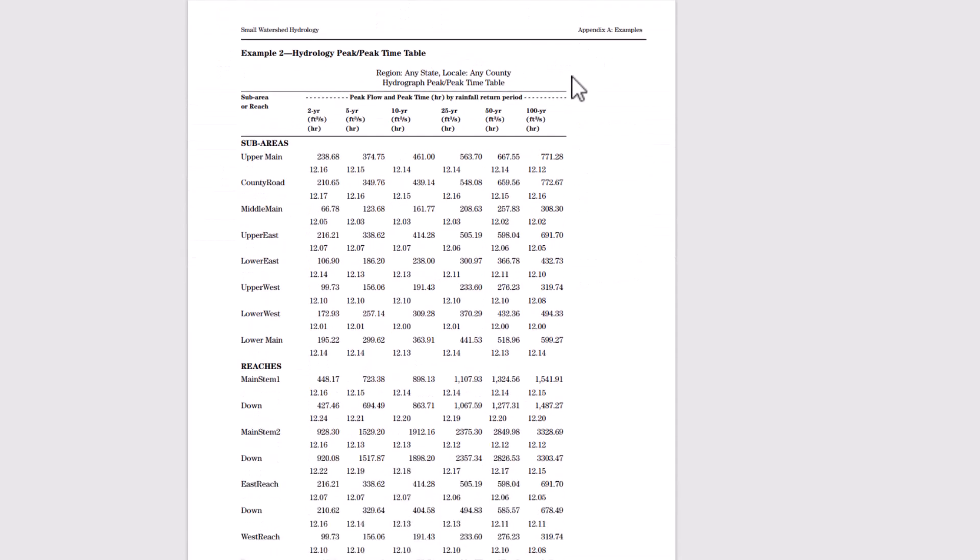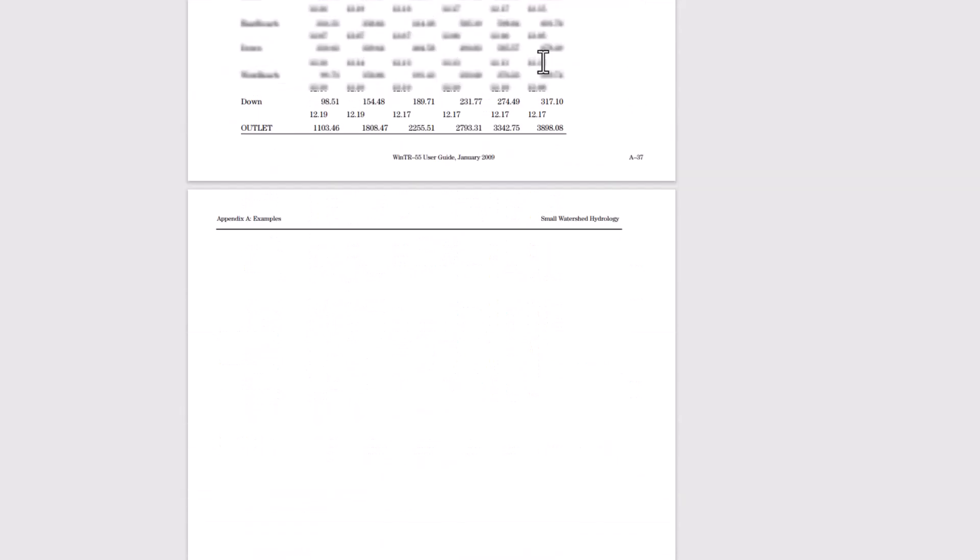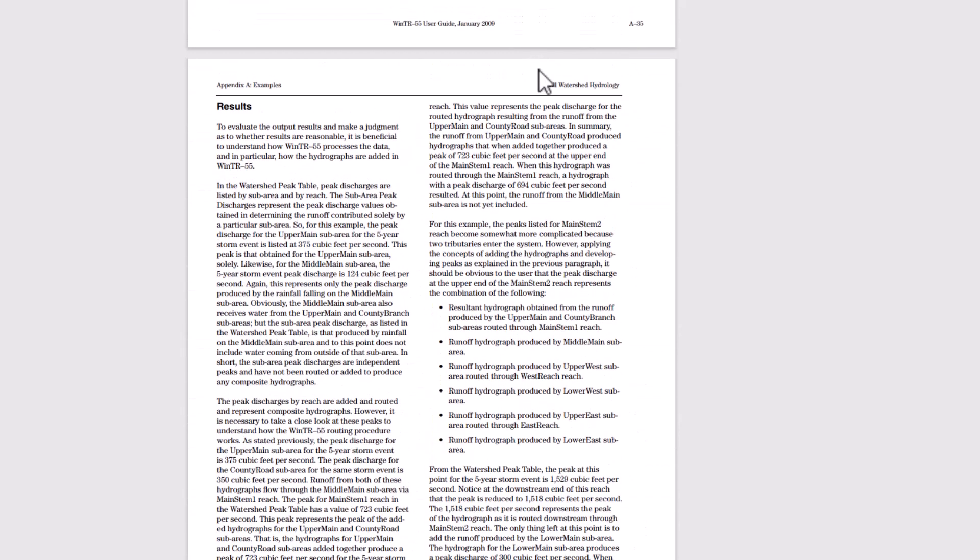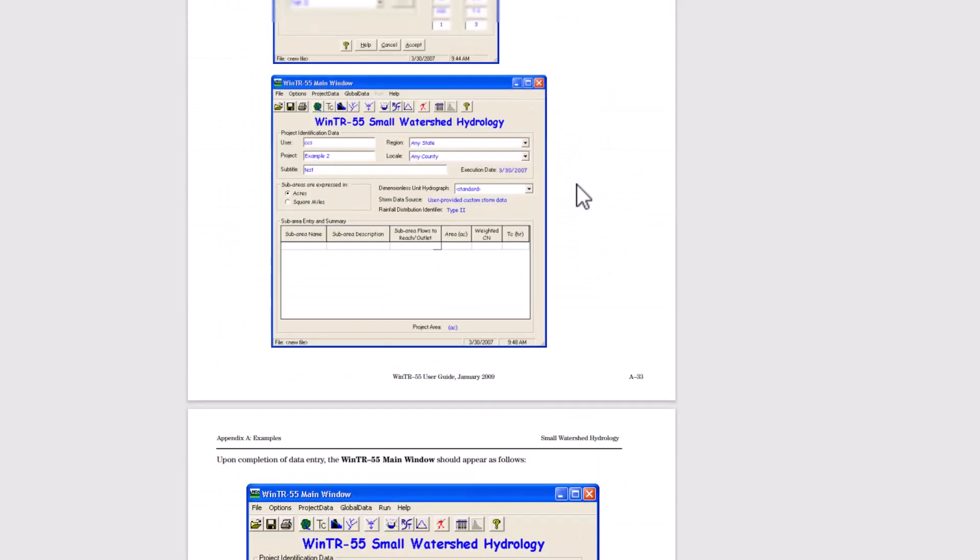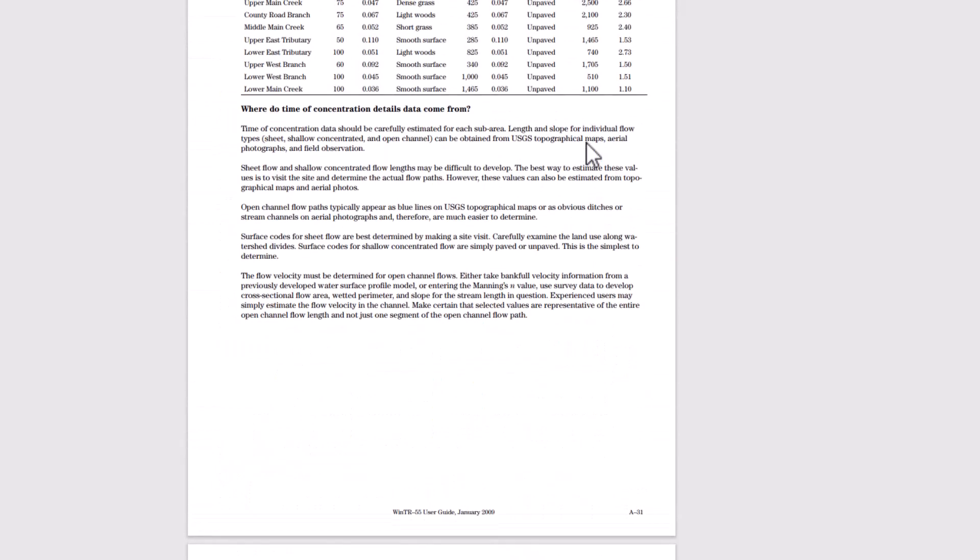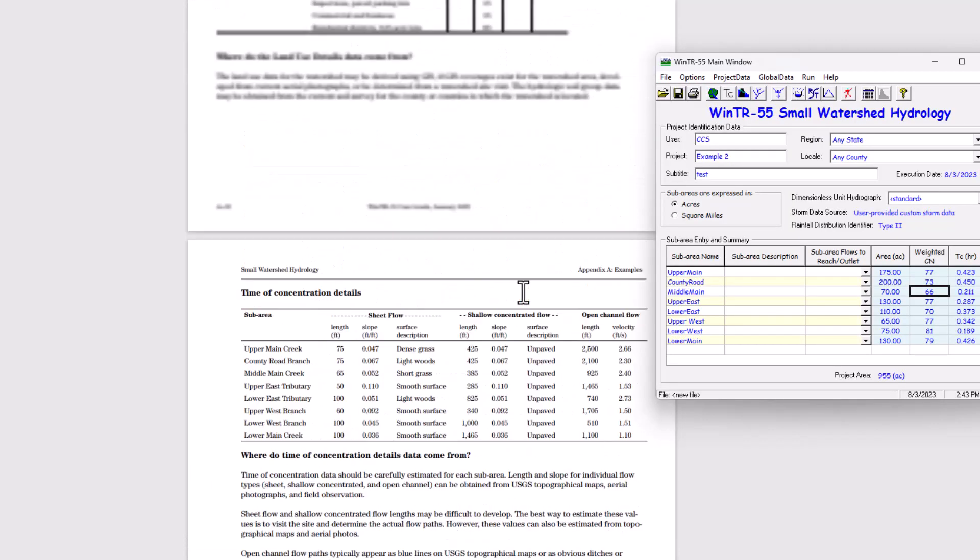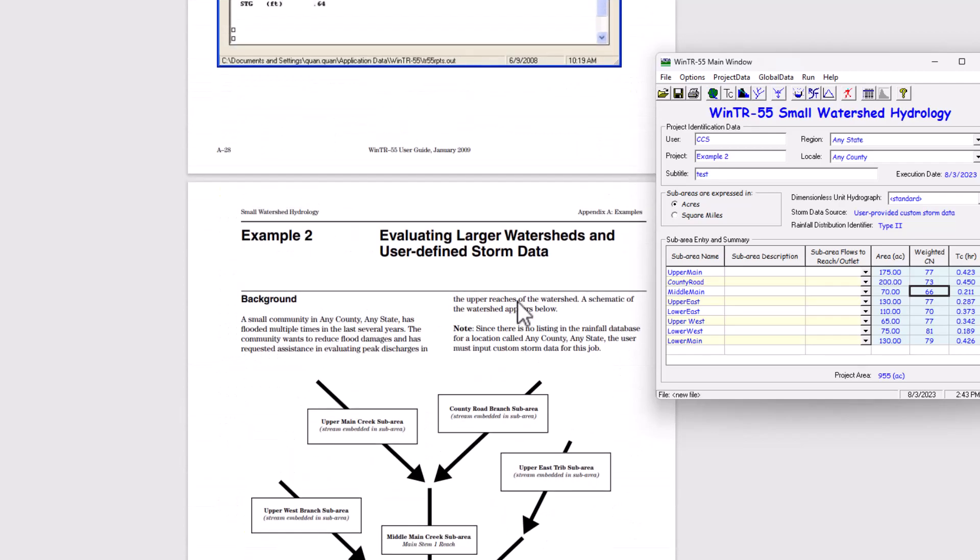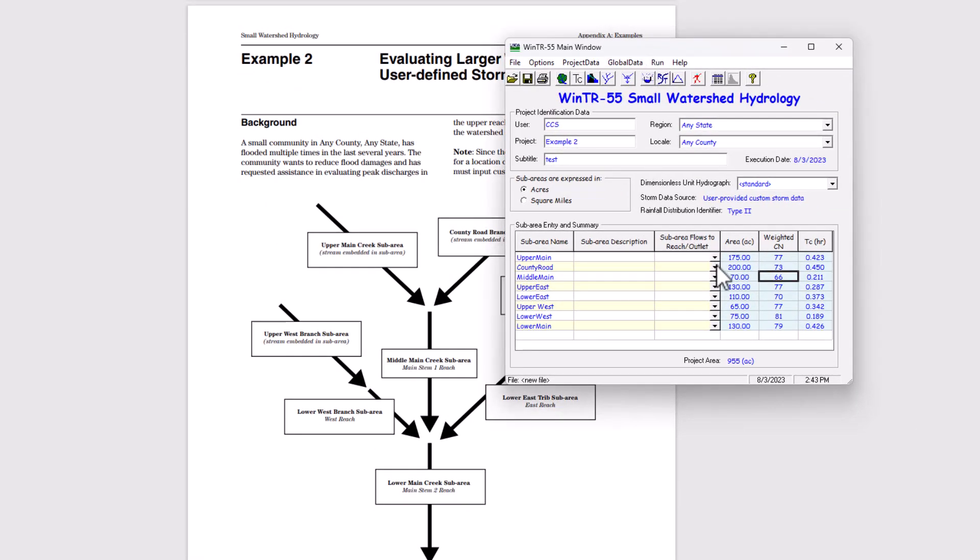So you can see the peak timetable here for all the sub areas and reaches. And then you can add those together to determine the peak to help with your model and mitigation. So that's a run through of example two. If you have any questions, leave it in a comment down below. This is from the help file manual for TR 55. So you can run through it yourself. Thank you so much for watching. I'll see you guys next time.